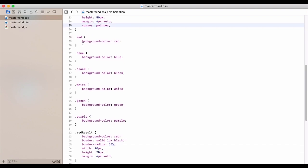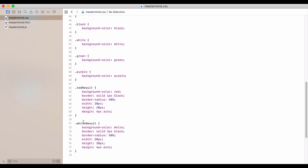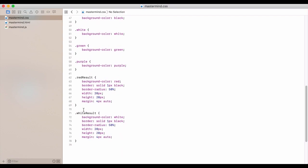And then I've got a red, a blue, a black, a white, a green, a purple. And then we have a red result and a white result which is going to be in that box after they click submit.